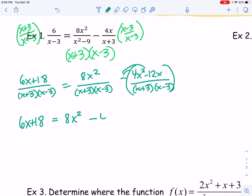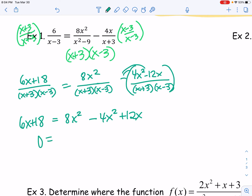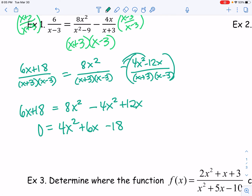So six x plus 18 equals 8x squared minus — remember, I'm subtracting this entire unit, so I need to distribute that negative — so it's minus 4x squared, but then it's a positive 12x. Combining like terms and setting equal to zero: zero equals 8x squared minus 4x squared, which is 4x squared; I have 12x minus 6x, which is positive 6x; then minus 18. I do have a GCF of two. Taking out that GCF: zero equals 2x squared plus 3x minus 9. Then I want to factor that — I'm looking for factors of negative 18 that add up to three. That's going to be six and negative three.